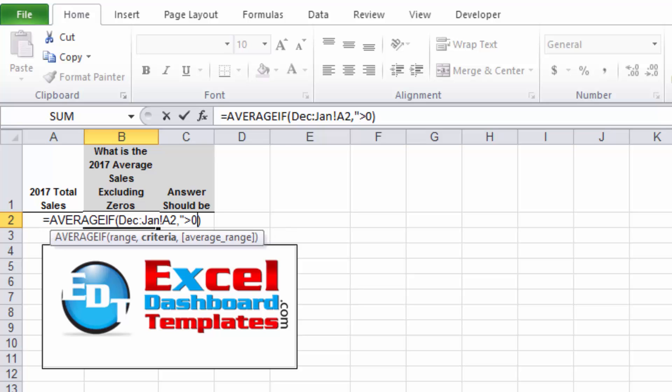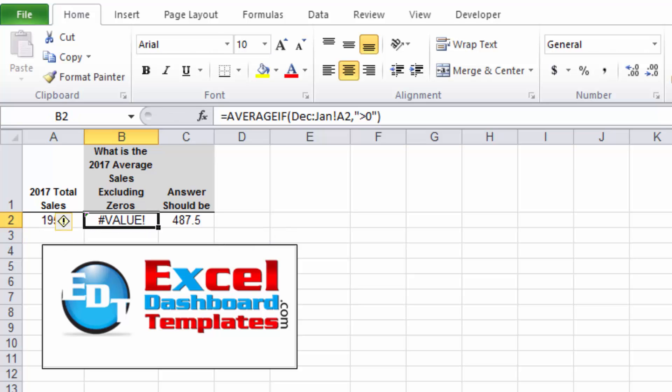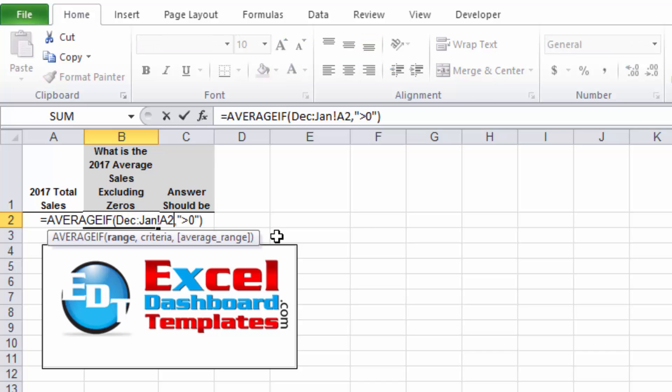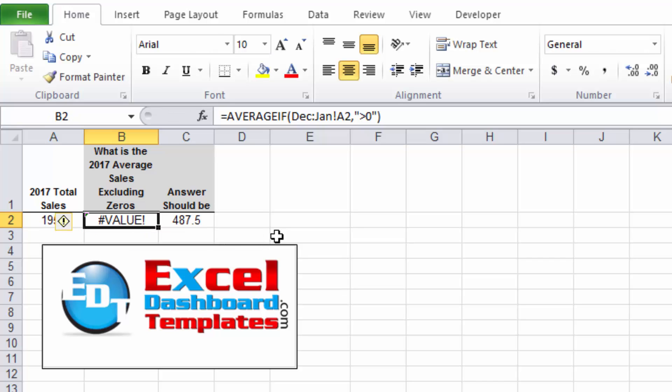Unfortunately, AVERAGEIF does not work with this technique. So if I do greater than zero and hit enter, I get a value error. So AVERAGEIF doesn't work. Wondering if the engineers forgot about this technique when they created the AVERAGEIF statement. Not quite sure, but there is some different functionality there.